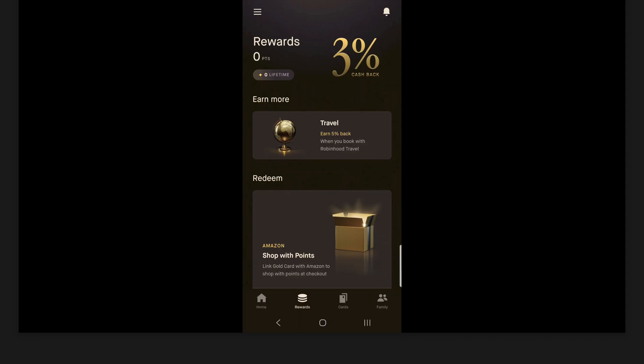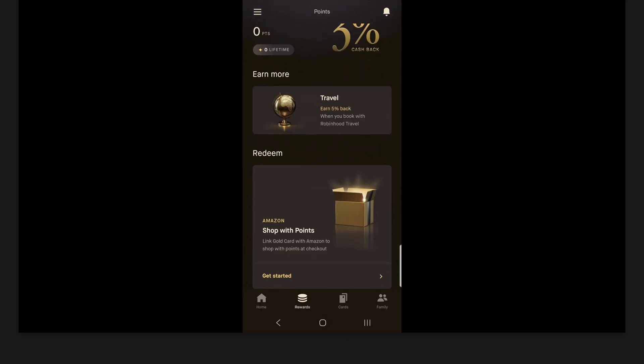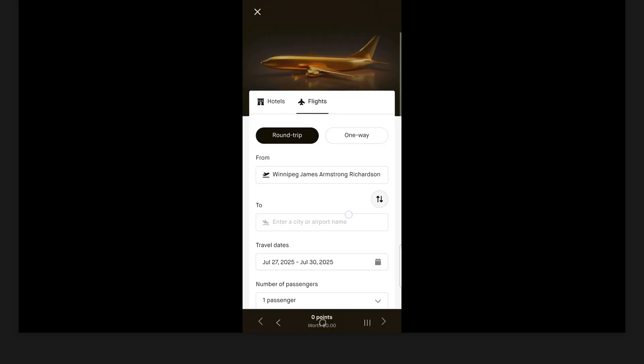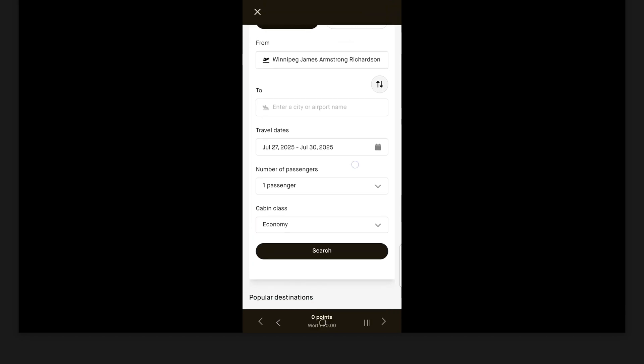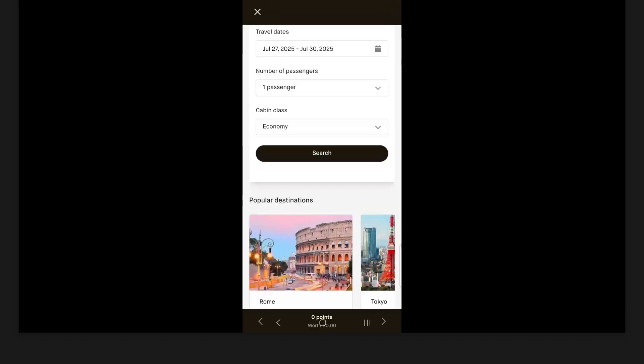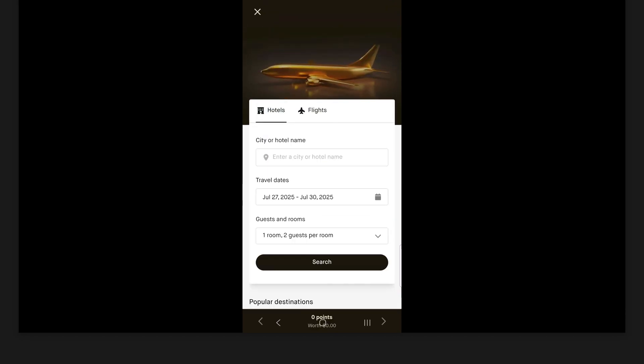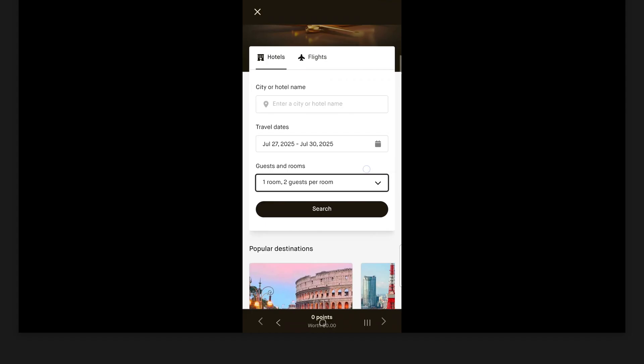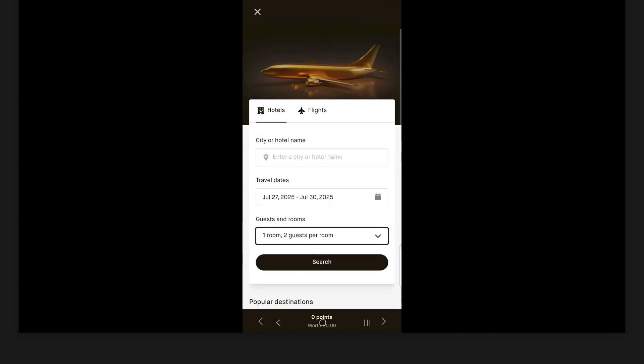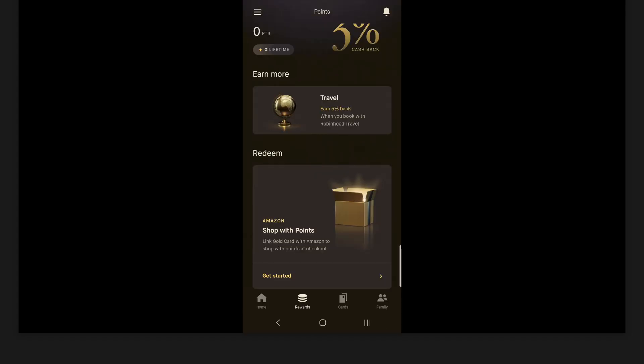Now this also gives you 5% cash back on travel when you book with Robinhood travel. So if I click here, it's going to take me to this separate place here. Whereas you can see, you can book flights, we scroll down here, you can book some flights here. Or there's also this hotel section. So you can book hotels from here as well. So you'll get 5% back when you book with Robinhood travel.